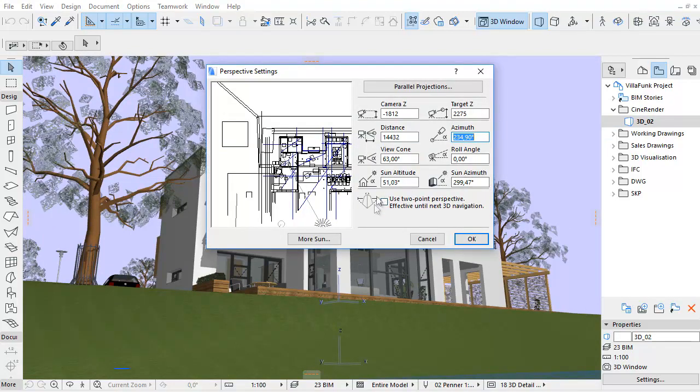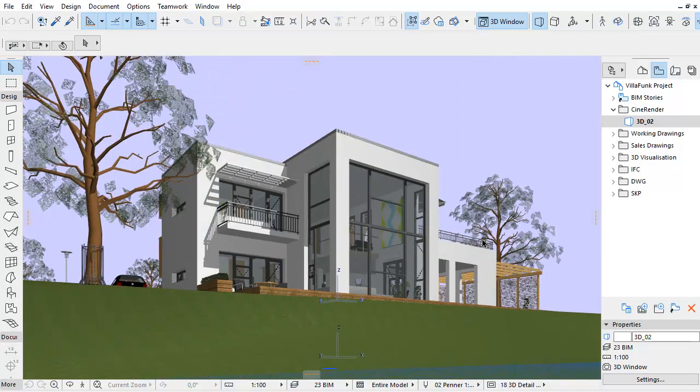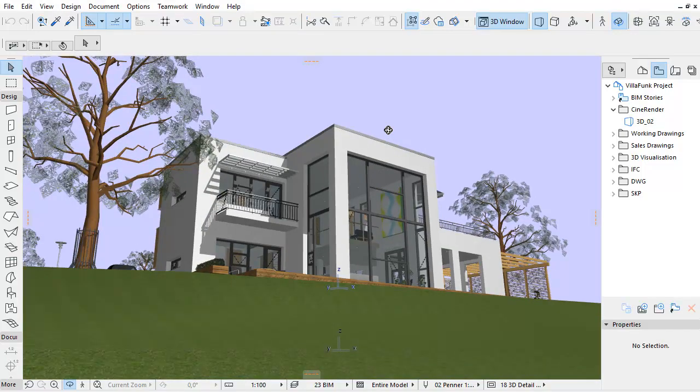From now, you only need to check the Use Two-Point Perspective checkbox in the Perspective settings dialog to view the 3D model from a two-point rather than three-point perspective.